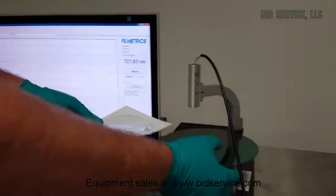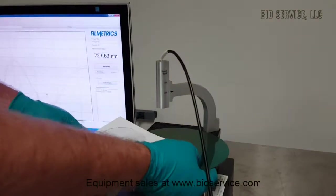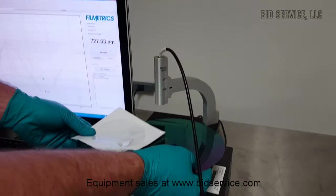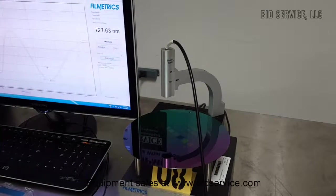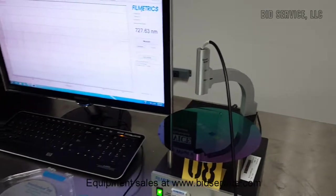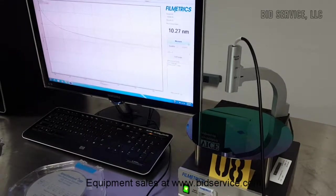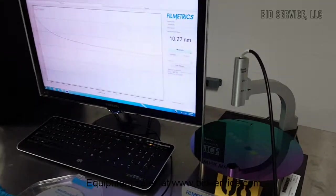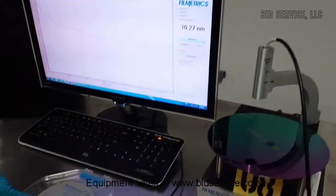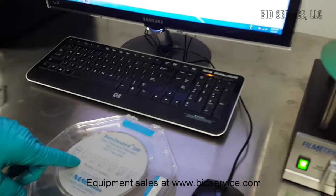And this standard has 6 spots of different thicknesses. So it measures 10.27 nanometers and our standard is 10.6.